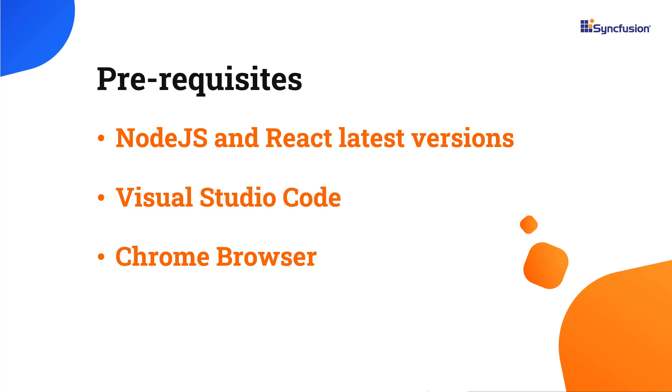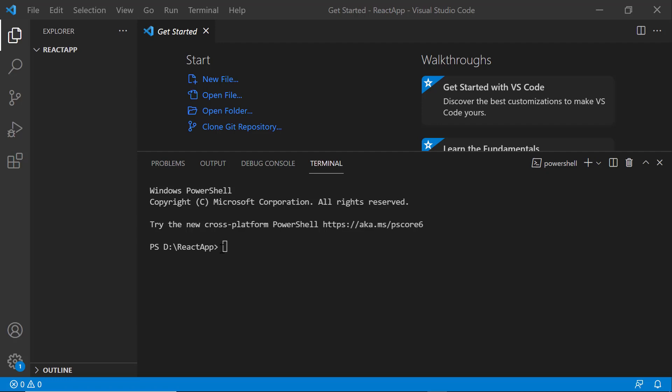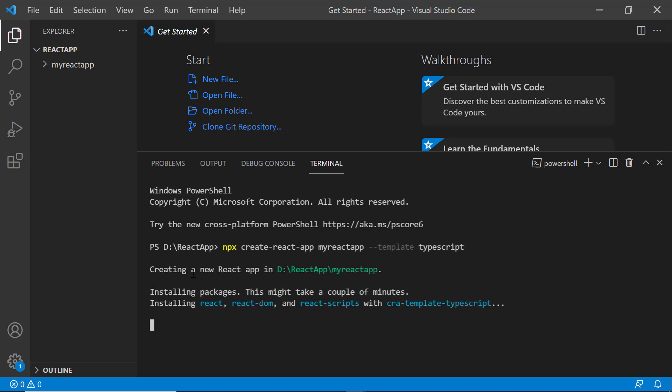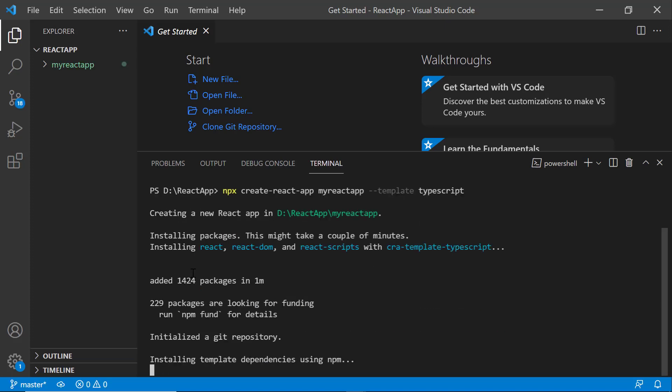First, I'll open Visual Studio Code, create a new application using the npx create-react-app command, and name it my-react-app. Since I want to create the app with TypeScript, I add the template TypeScript. It will take a few seconds to create the project.